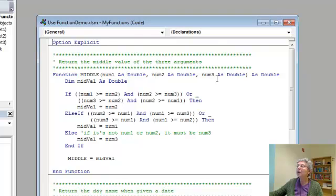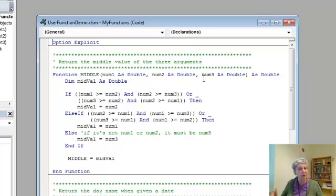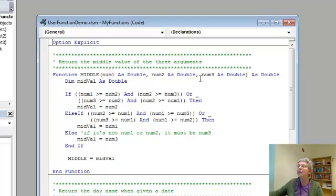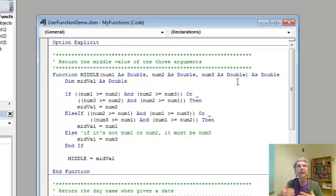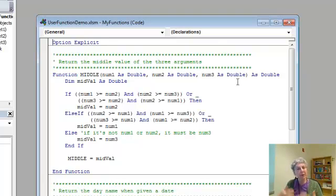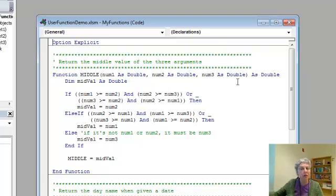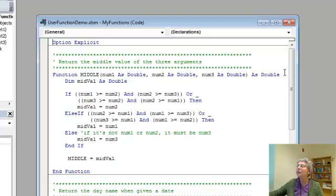This one has three arguments. I'm calling them num1, num2, and num3. And those will be the three numbers that we want to find the middle value of. They're all doubles, and I have to say what type each one is. And since this is a function that returns a value, it has a type itself, the type of the value it returns. And here, we want it to return a double. So we put as double, and you'll notice that comes in the header after the end of the parentheses.